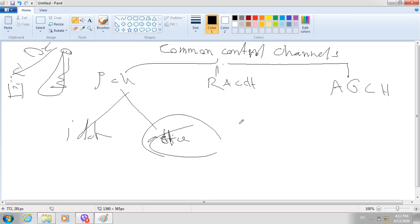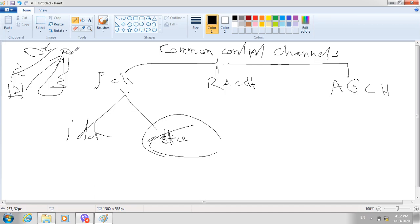The second type is the Random Access Channel (RACH). When the BTS pages the mobile, the mobile station replies to the BTS and says it is ready and requests a channel. The function of the random access channel is that it is an uplink channel — from mobile station to BTS — it replies to the paging channel and requests a channel from the BTS.